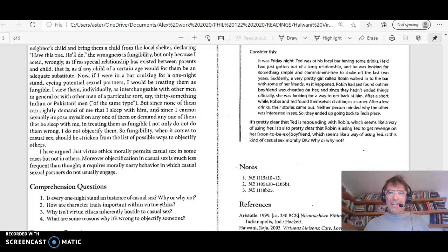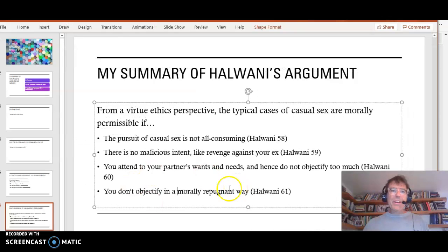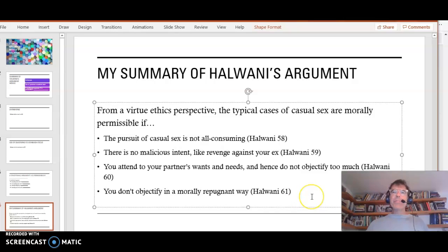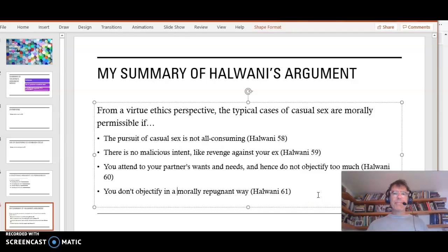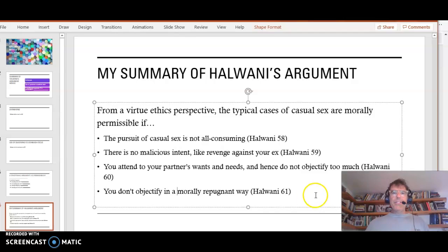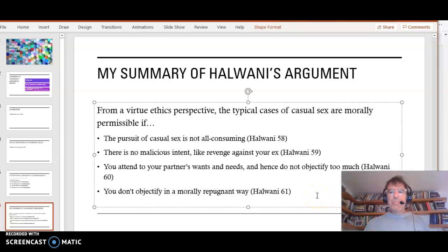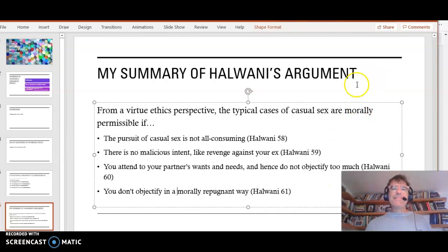Okay. So I'm going to go back to this slide, because I like this summary. So you can look at it one more time, and then we'll be done. So this is Halwani. In your discussion of Halwani, you will think about possible objections to this argument. Thanks for watching.